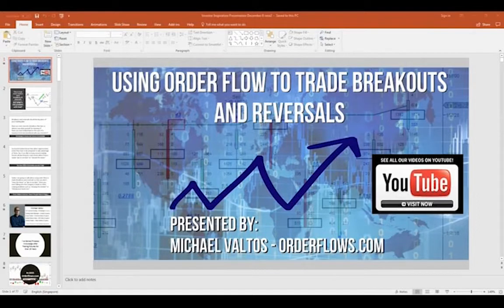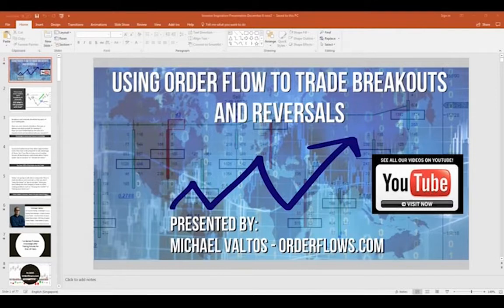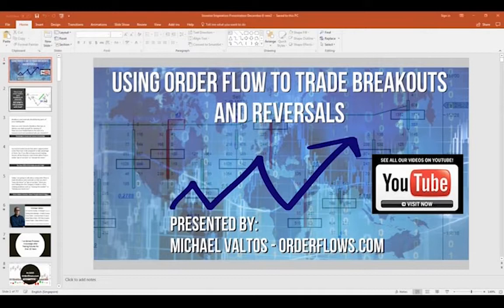If you haven't seen my YouTube channel, I've got about 200 videos up there on trading with order flow. Order flow is a skill that once you learn it, it stays with you. Actually most of us already know how to trade order flow and we don't even realize it — I'm going to explain why in a few moments.